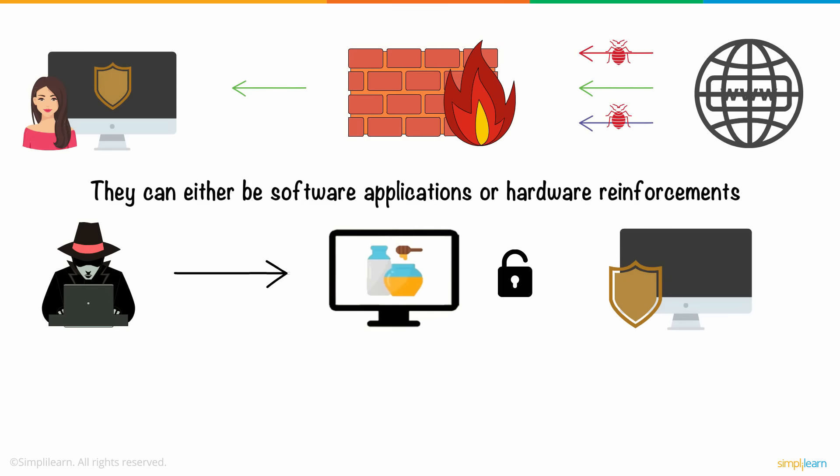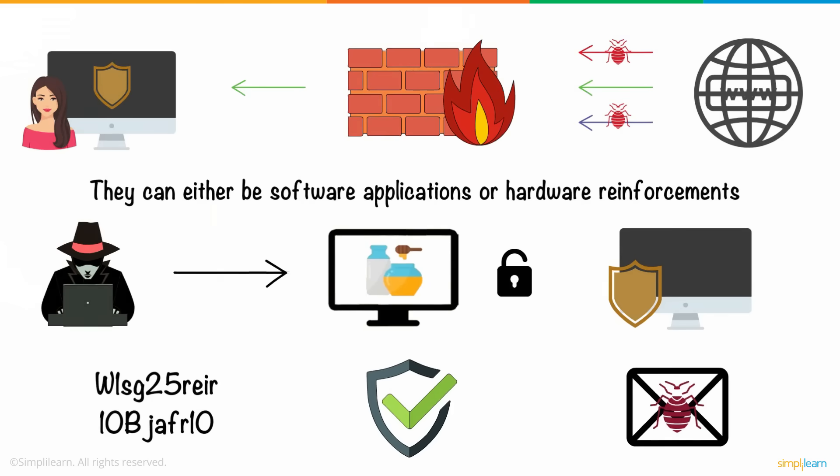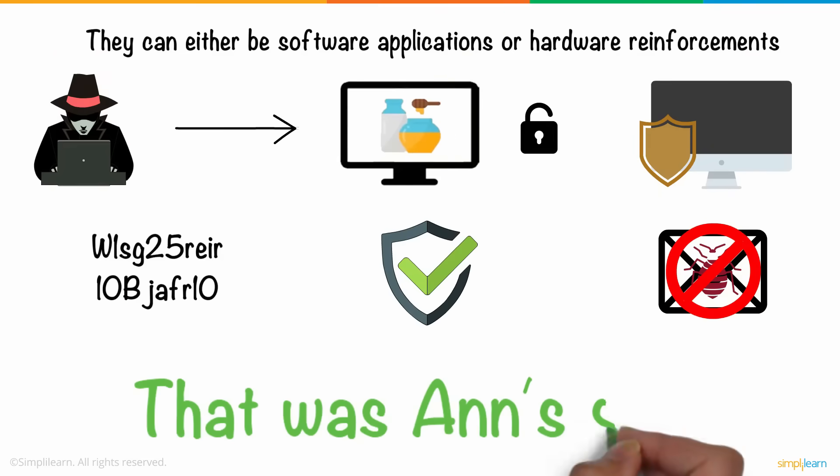In addition to these, she also decided to use unique alphanumeric passwords, antivirus software, and started avoiding mails from unknown senders. That was Anne's story.